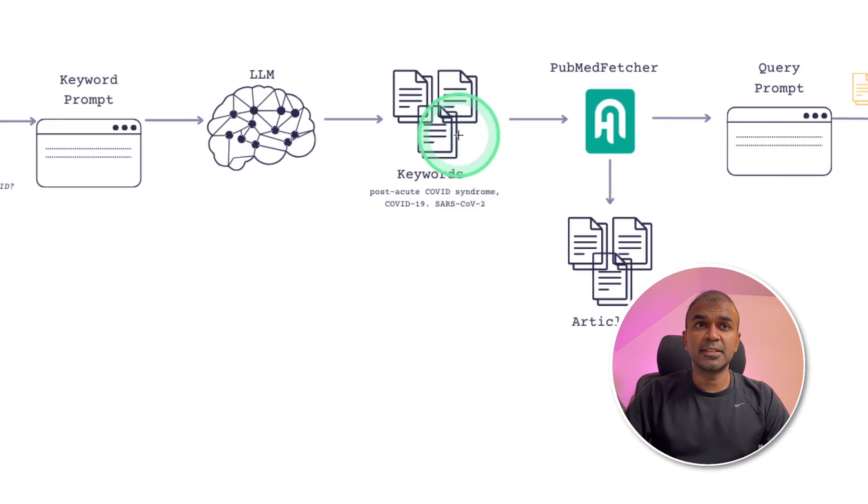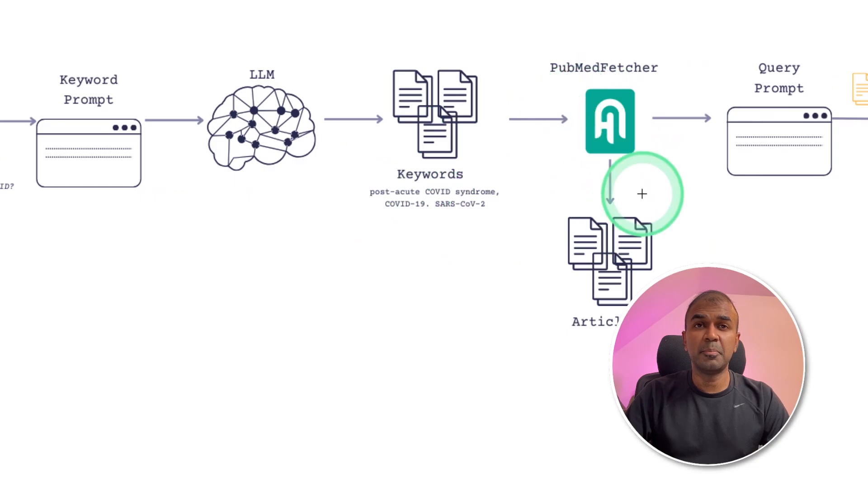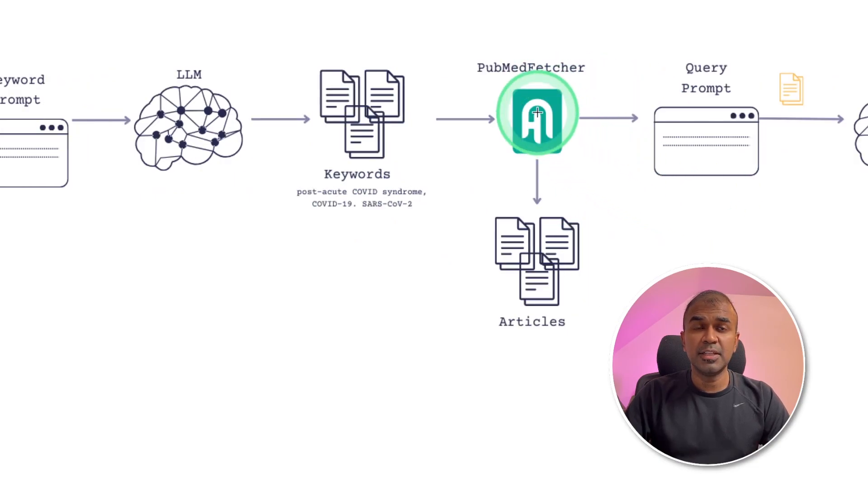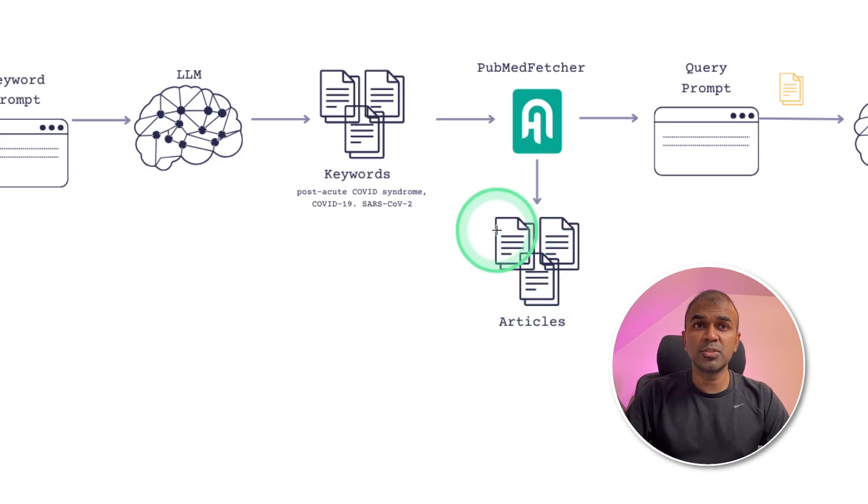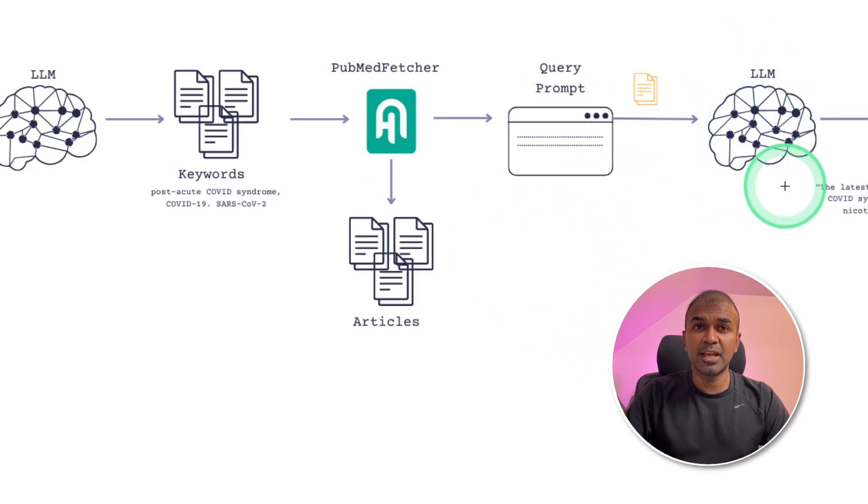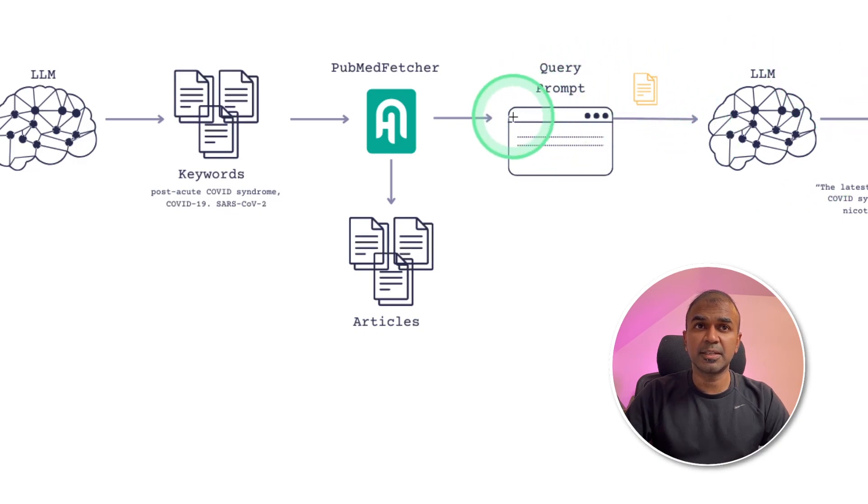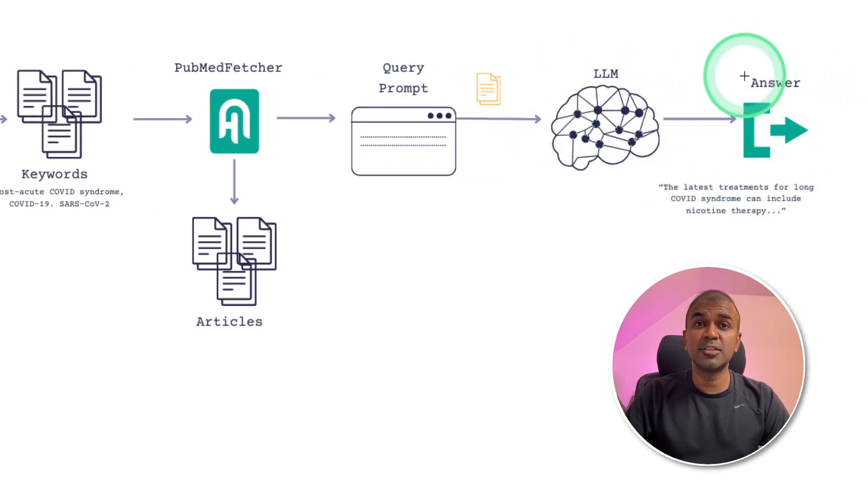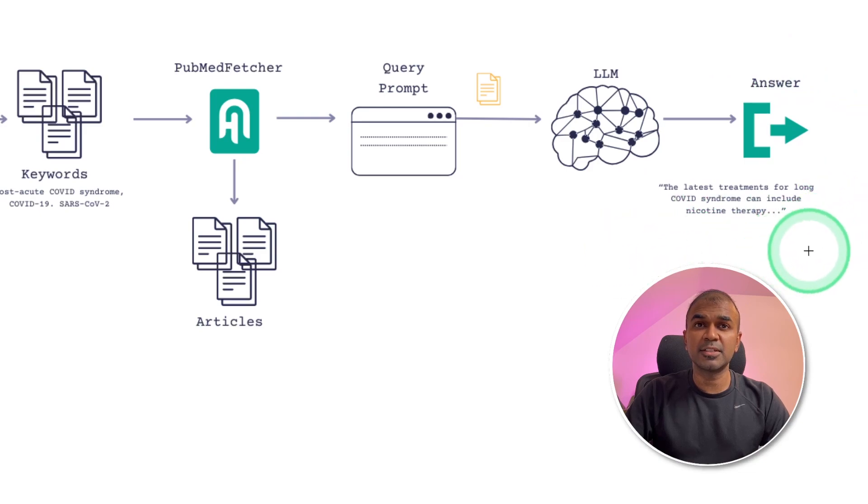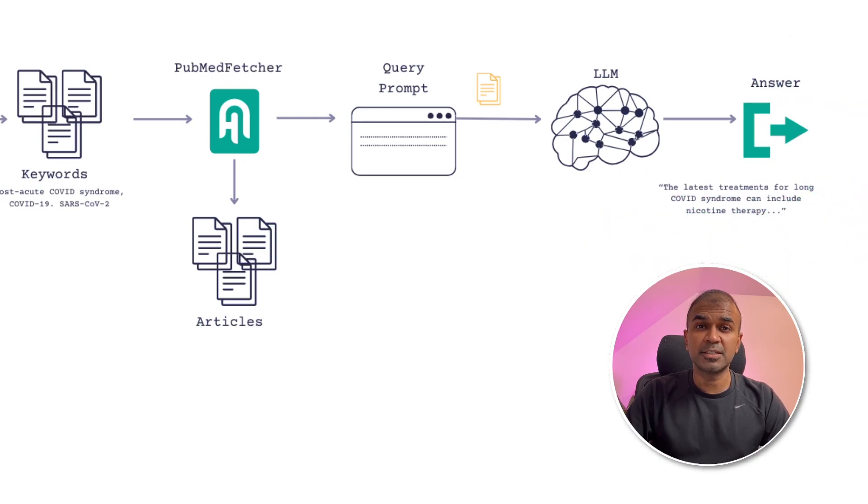The extracted keywords are then passed to PubMedFetcher. This will use those keywords to search for articles. Then those articles will be fed to the large language model again after formatting. And finally, the large language model analyzes those articles and will give us the output. Now we are going to code this.